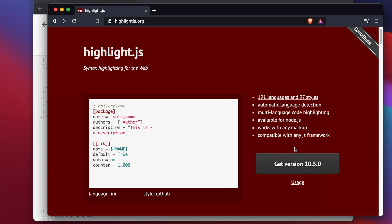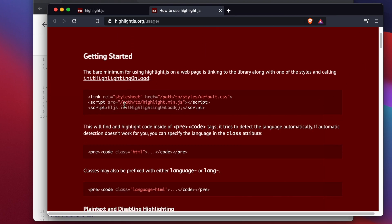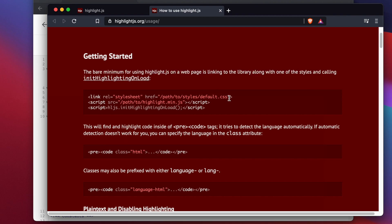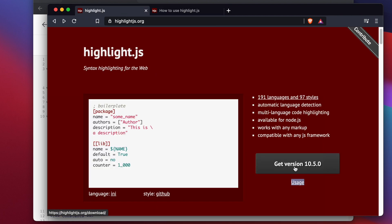To check how to use it, click the Users button. Here you will see how to use the library. There are basically three lines — a link, a script, and a call — and we just need these three lines. It shows that the bare minimum for using highlight.js on a web page is linking to the library along with one of the styles and calling the initialization.